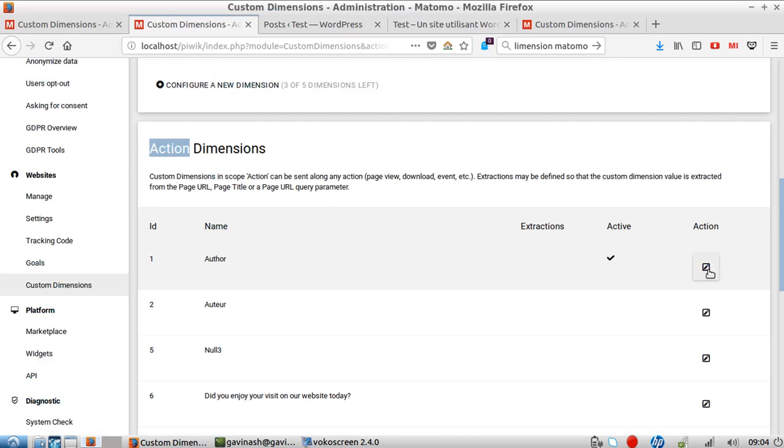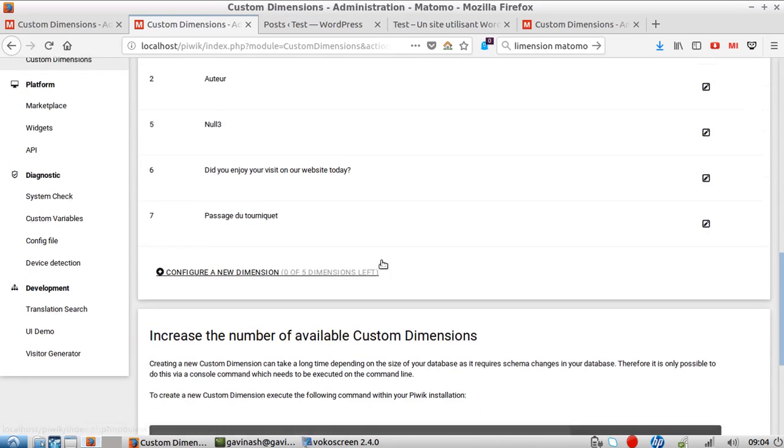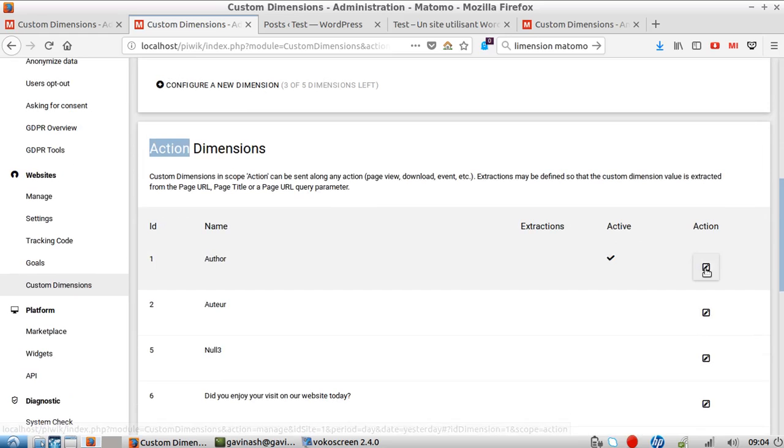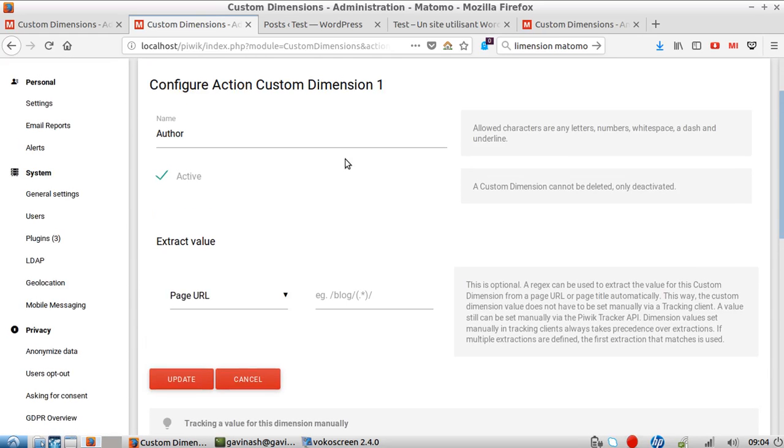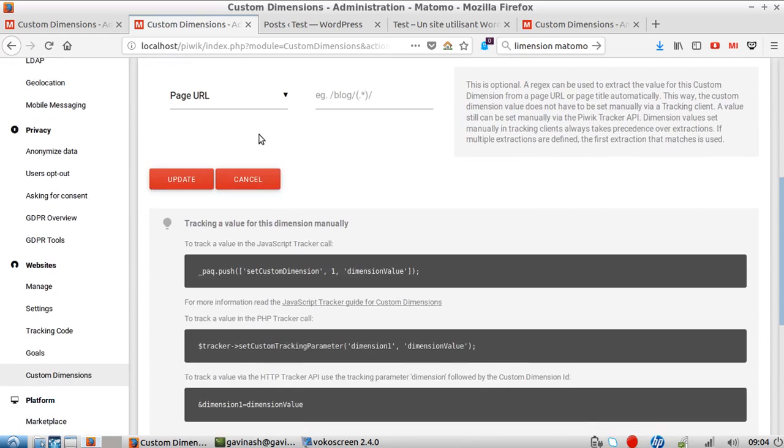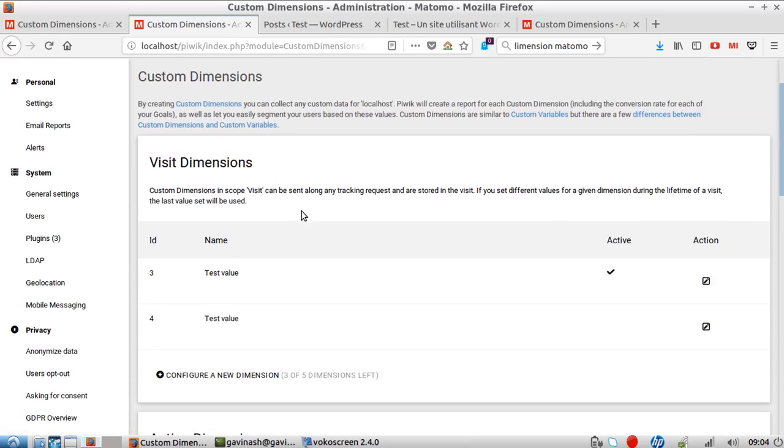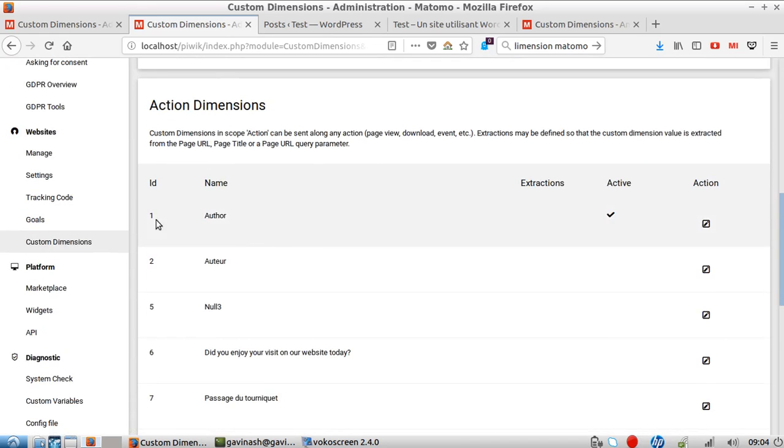I basically went to configure a new dimension. In my case, I can't create a new dimension because I already created five. I just clicked here and gave it a proper name - author. Then it tells you exactly which lines of code you need to implement. In my case, it's _paq.push setCustomDimension one dimension value. So I'm going to copy this. It will recognize this is defined at action level because the ID is number one.